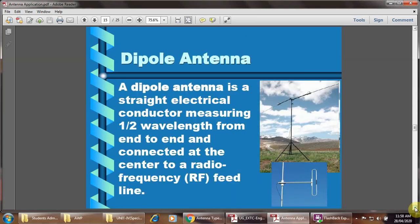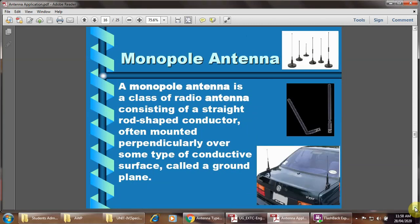Dipole antenna: a straight element conductor measuring half wavelength from end to end, connected at the center to the radio frequency feed line. Monopole type of antenna: the monopole antenna is a class of radio antenna consisting of a straight rod — just a simple straight rod — and this type of antenna is used in smart cars, often mounted perpendicularly over some type of conductive surface called the ground plane.